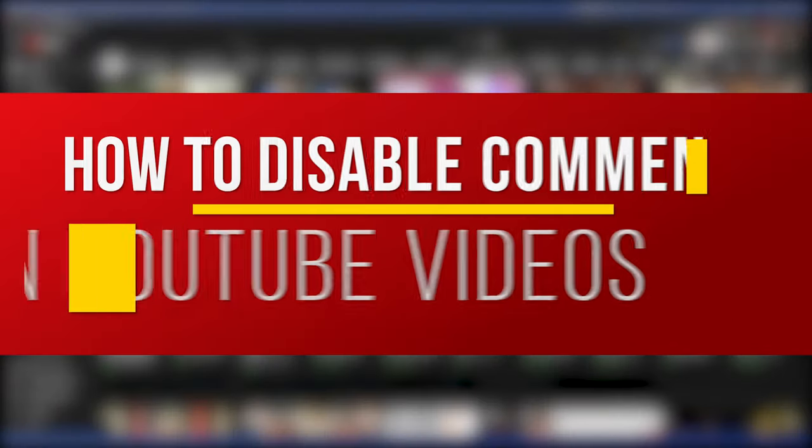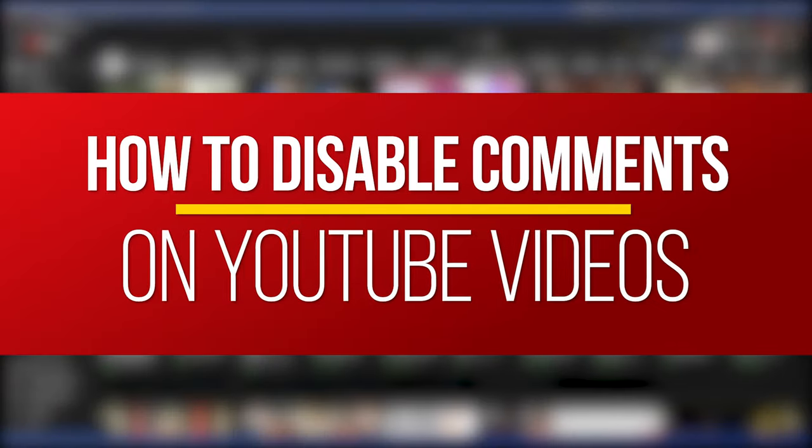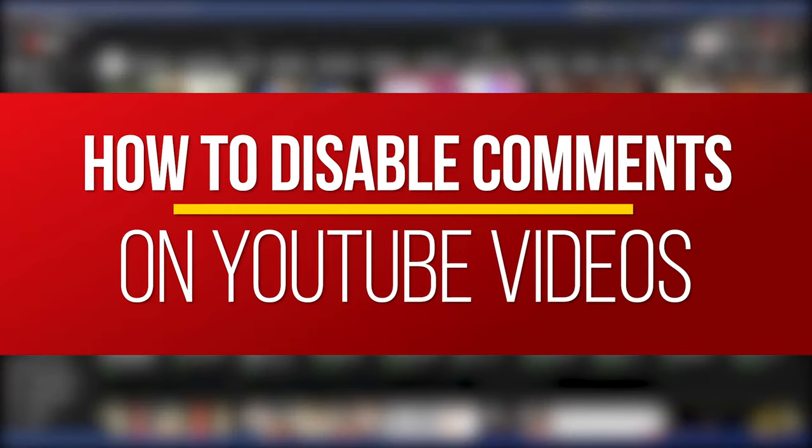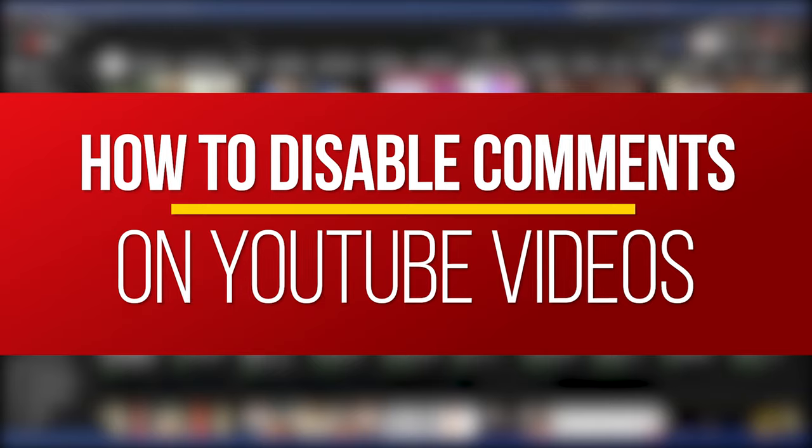Hey everyone, in this QuickTech how-to video, I'm going to show you how to disable comments on your YouTube videos.